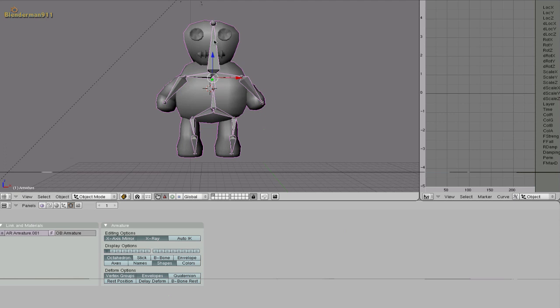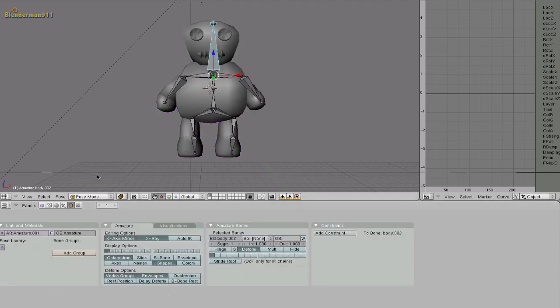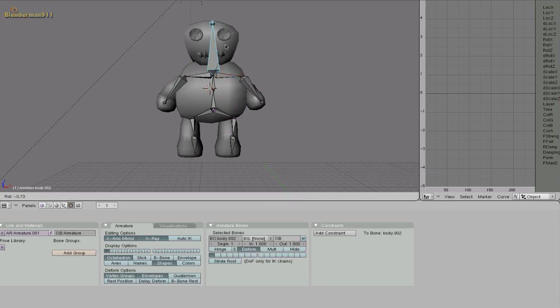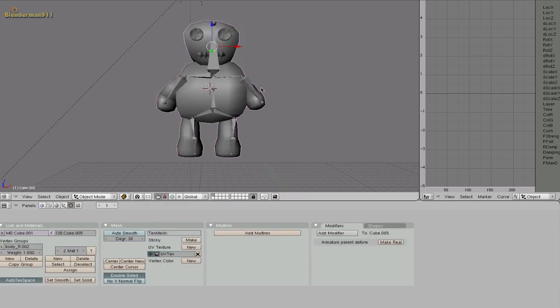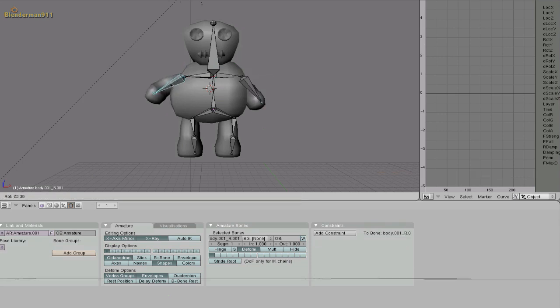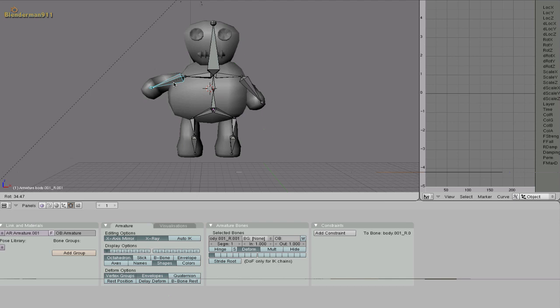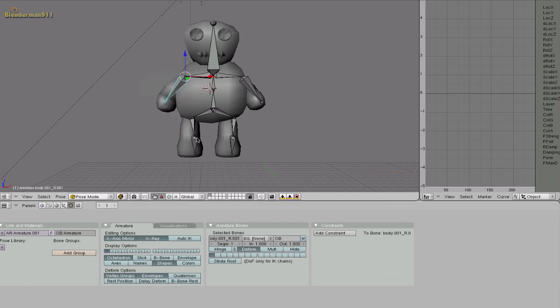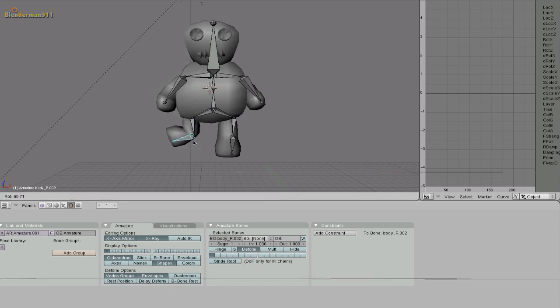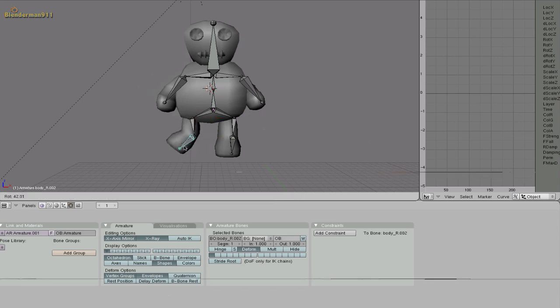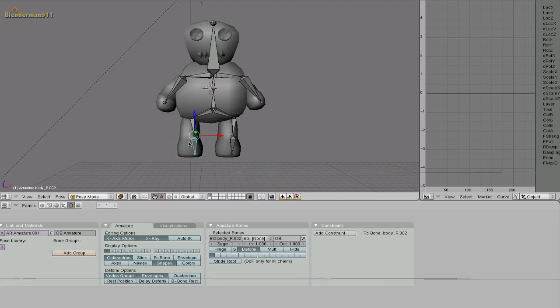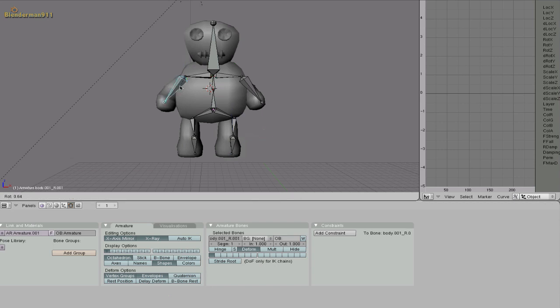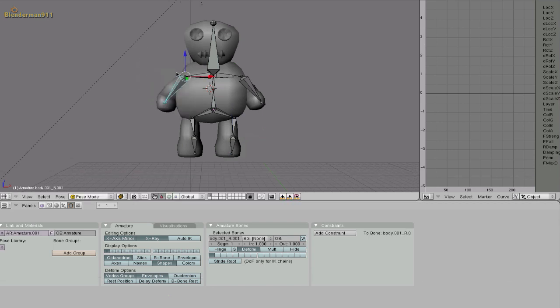Now if you select your armature go down here and change it from object mode to pose mode. Select a bone. If you rotate it you will see that it rotates the corresponding body parts. But as you can see if I rotate this one you can see that part of the stomach moves with it. So we have to fix that. But when you create it from bone heat it gets mostly all the correct body parts assigned to the correct bones. So that's how I do it. I create from bone heat and then I go in by hand and fix all the little things that are wrong like this.